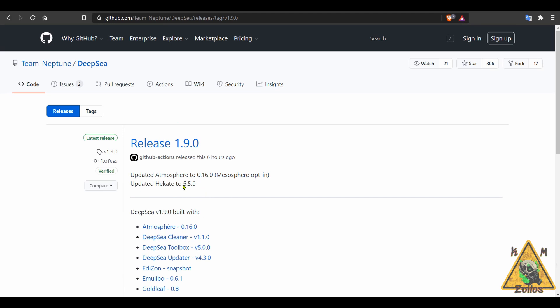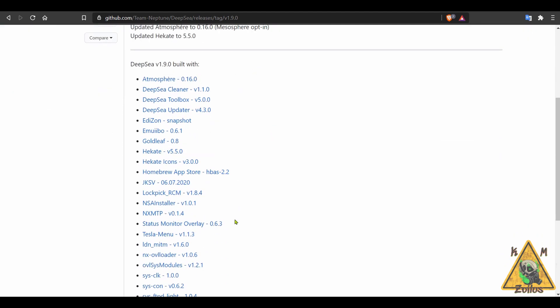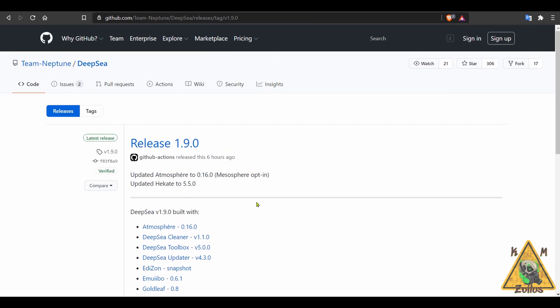It's now on version 1.9.0. The only things they did here was updated atmosphere to 16.0 and Hekate. Hekate just updated as well to 5.5.0. Nyx is on 0.9.6. So Deepsea has updated those two things, and pretty much most of the homebrews should still work with these two new updates. Now, the only thing about Deepsea that I'm not too crazy about is that when you use it, you have to use the mesosphere experimental version there. However, there is a way you can change that and just use the atmosphere that doesn't have the experimental mesosphere in it. I'm going to do a video also to show you how to do that because mine doesn't have it.